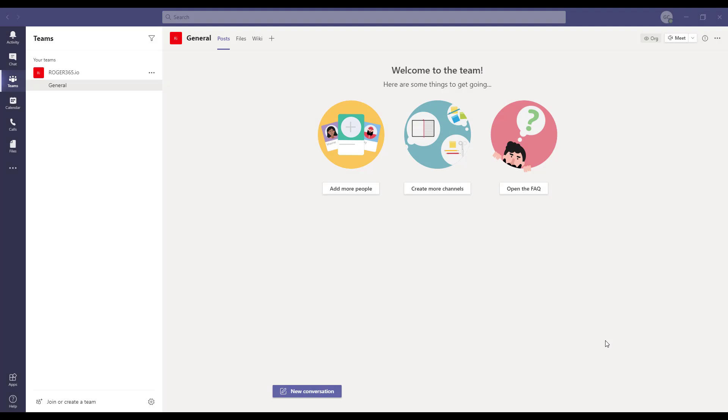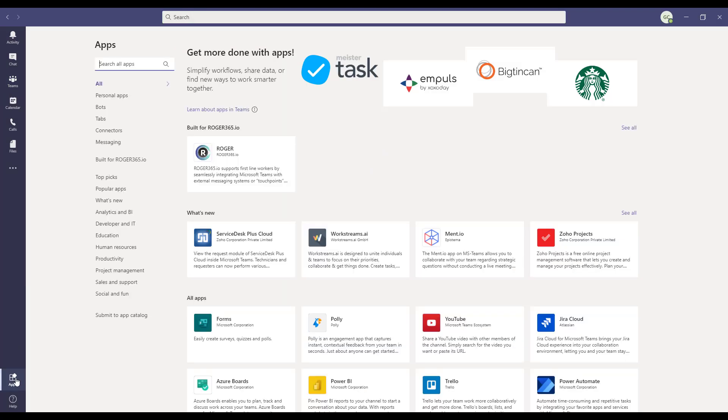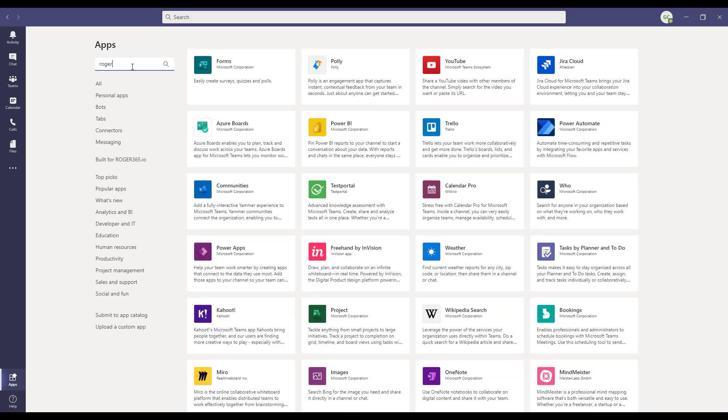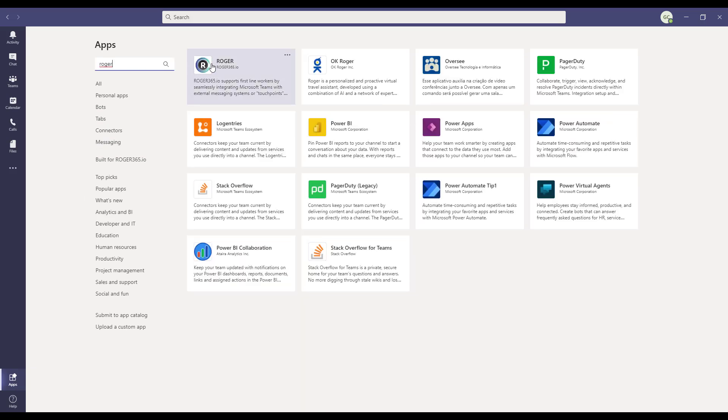Go back to your Teams client and select the apps icon in the left navigation bar. Then search for the Roger app. If the app isn't displayed, you can try to log out and back in to the Teams client. In some cases, it can take up to 24 hours before the app is visible.